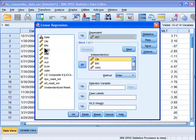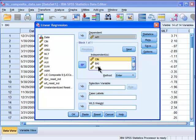So these are the variable listed investment company variables here. I've got my dependent variable in there and I've got my independent variables in the box in this block here. There's block one of one.